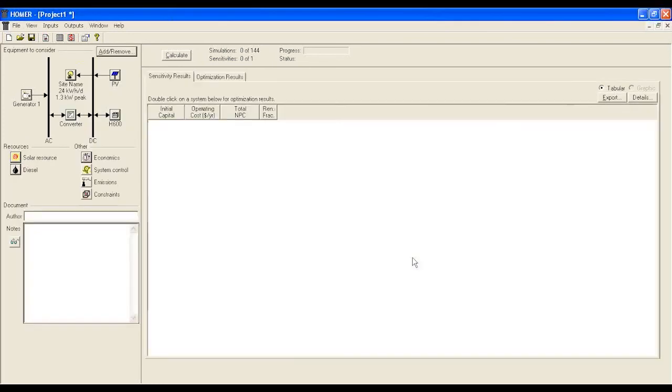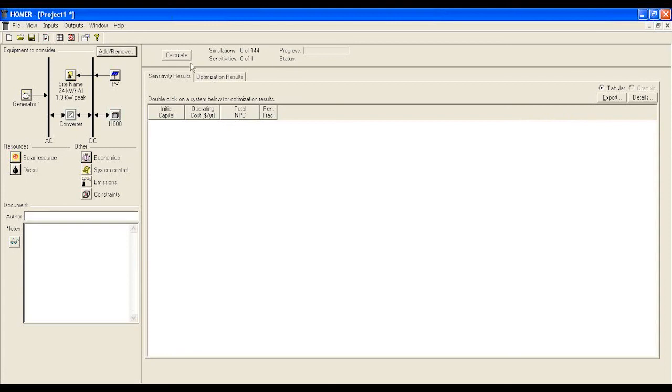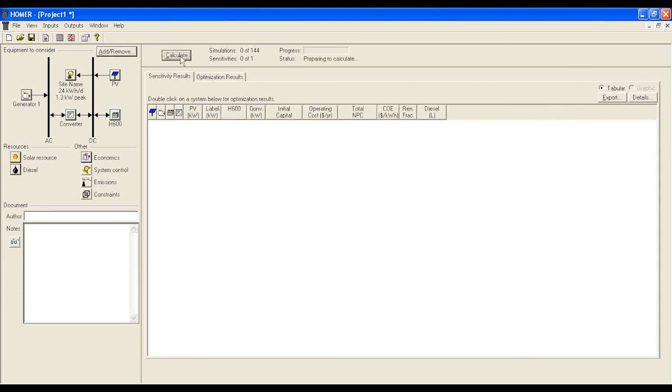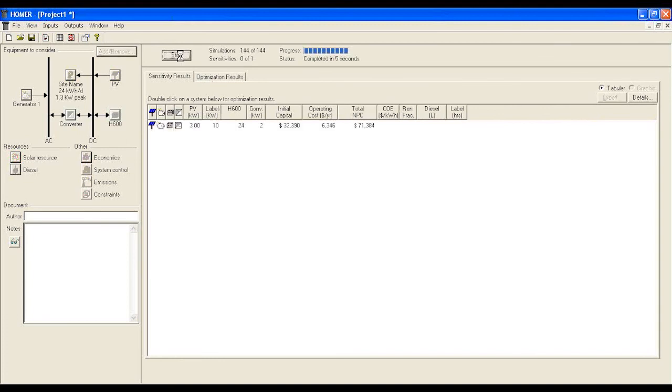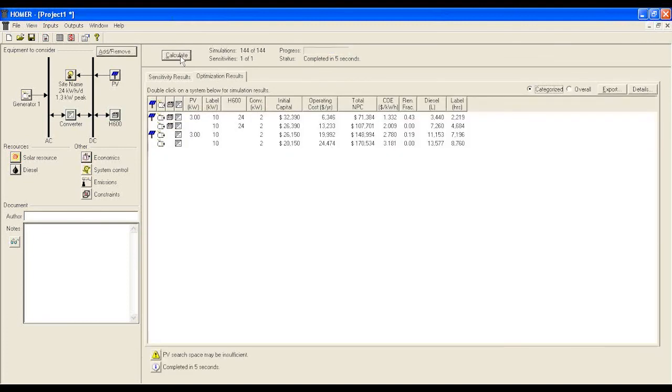The initial configuration is complete. We now have to calculate some other pieces. This is in phase 6. Please hit the calculate button. The system now will simulate for all possible options and bring the values in an order.